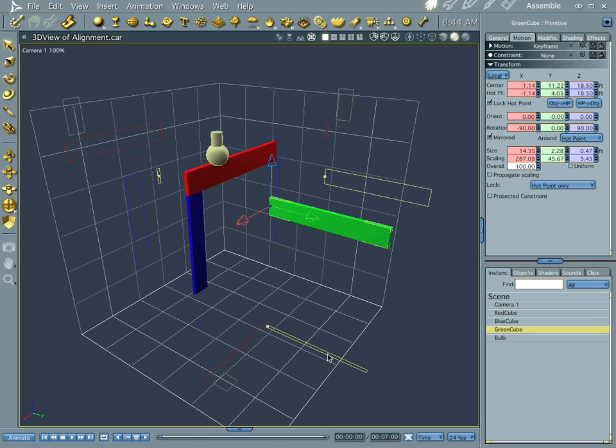Hi everybody, welcome to another Carrera Tutorial. I'm Cripe Man. And what we're going to do this time here is we're going to look at alignment.